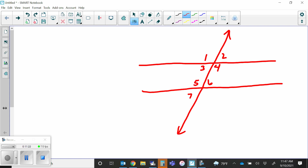Does the parallel part matter for calling it a transversal? No — it's still a transversal. But in order for the special relationships I'm about to show you to be true, those lines must be parallel. If they aren't parallel, none of what follows will be true. Still a transversal, but it won't carry that special weight unless those two lines are parallel.